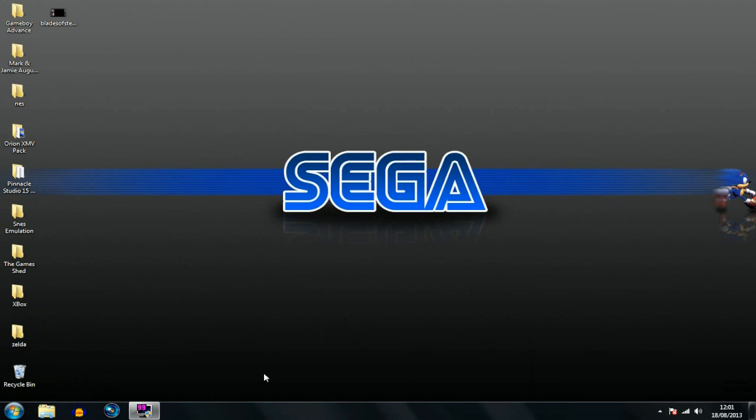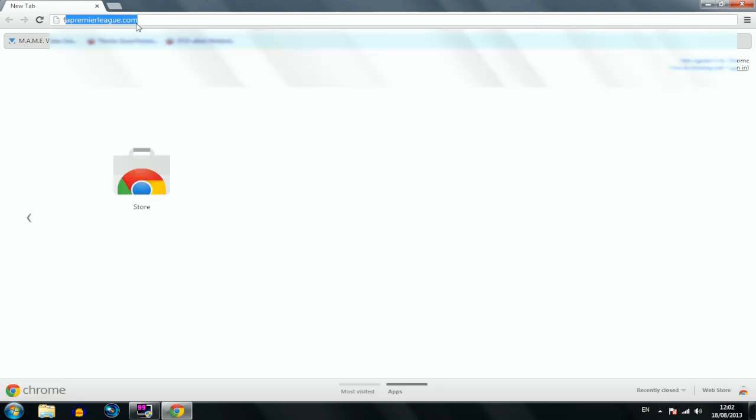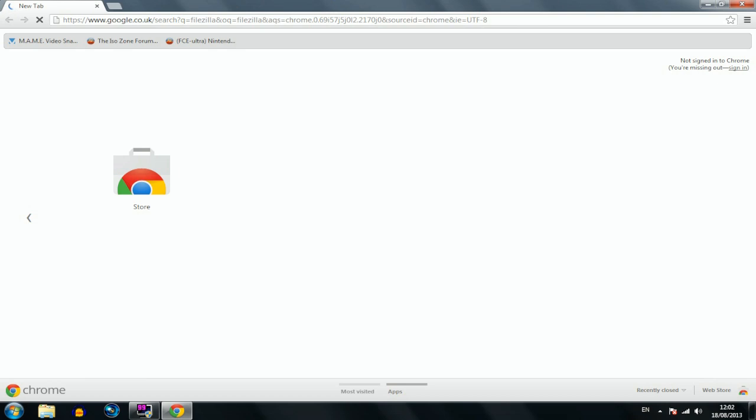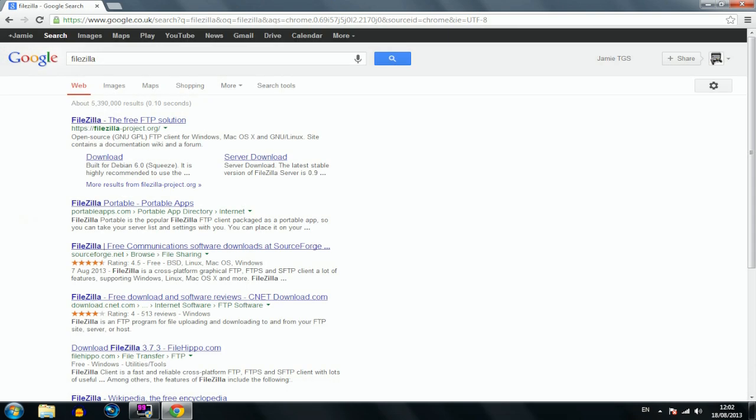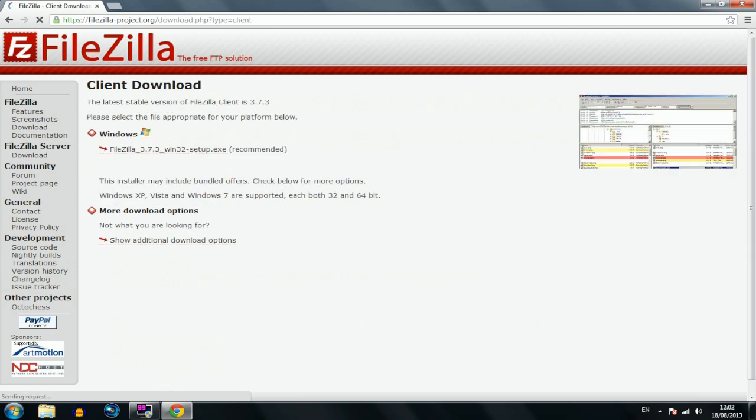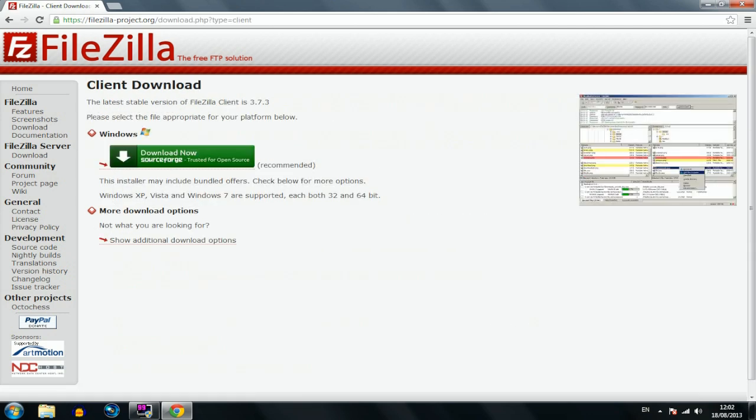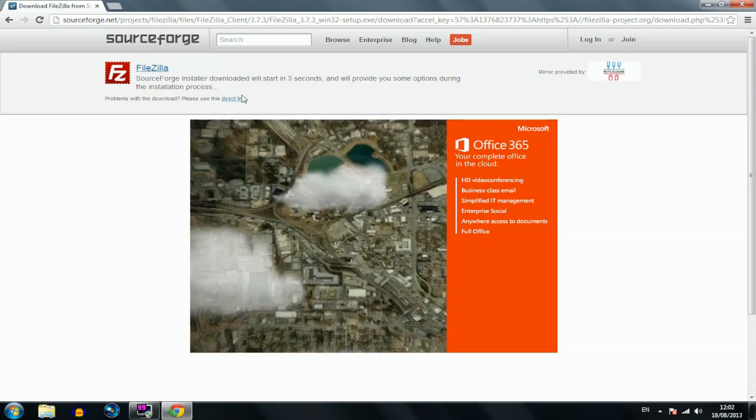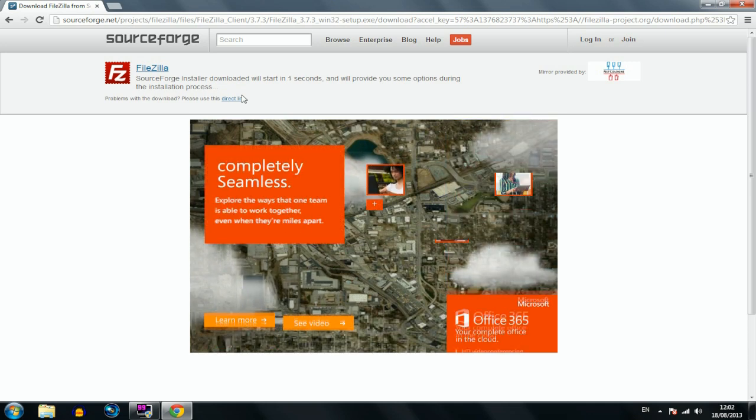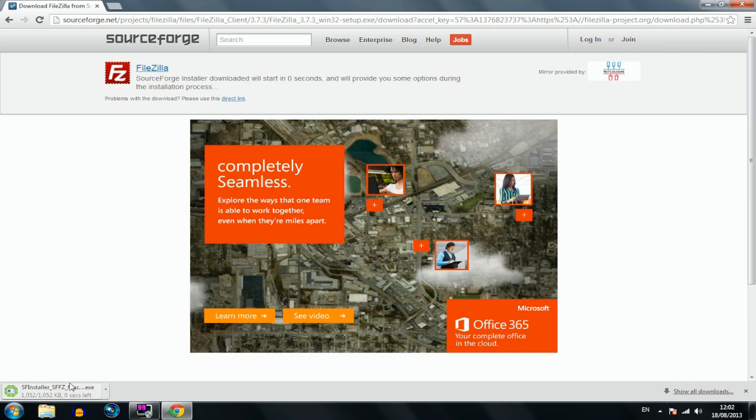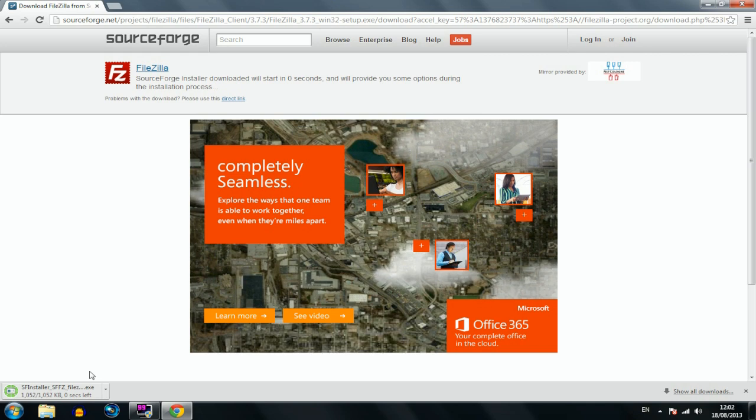Now you're going to need a few bits and pieces to put your emulator files and your ROMs onto the Xbox. I'm going to guide you through that bit by bit. Let's open up Chrome. We're going to Google search FileZilla. This is an FTP client and this is the way your computer will be able to gain access to your Xbox. I'm just going to download the Windows version.